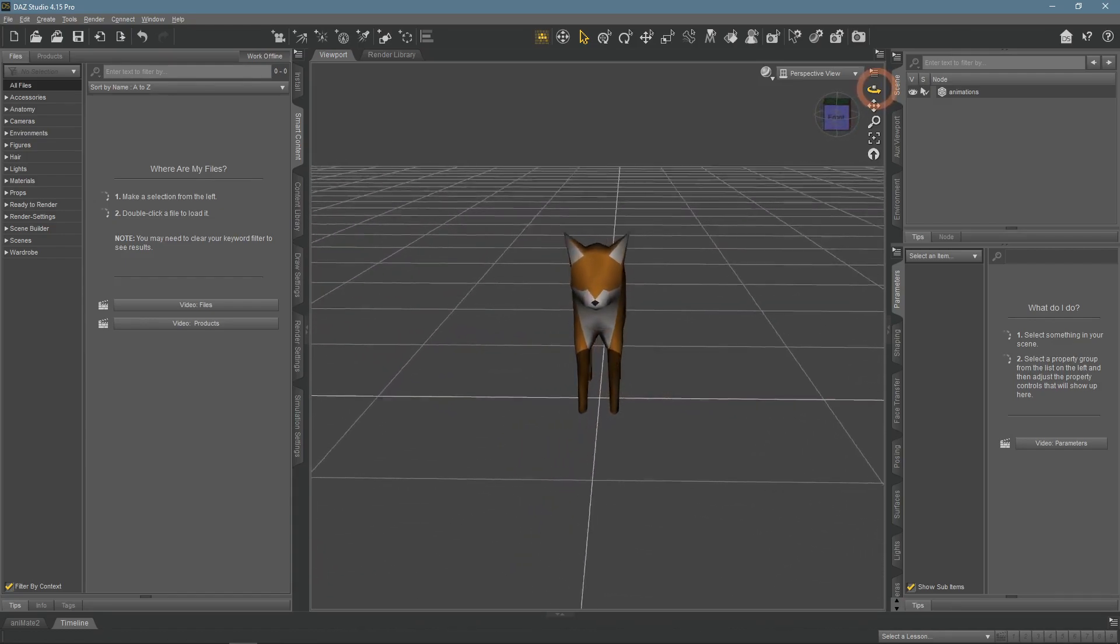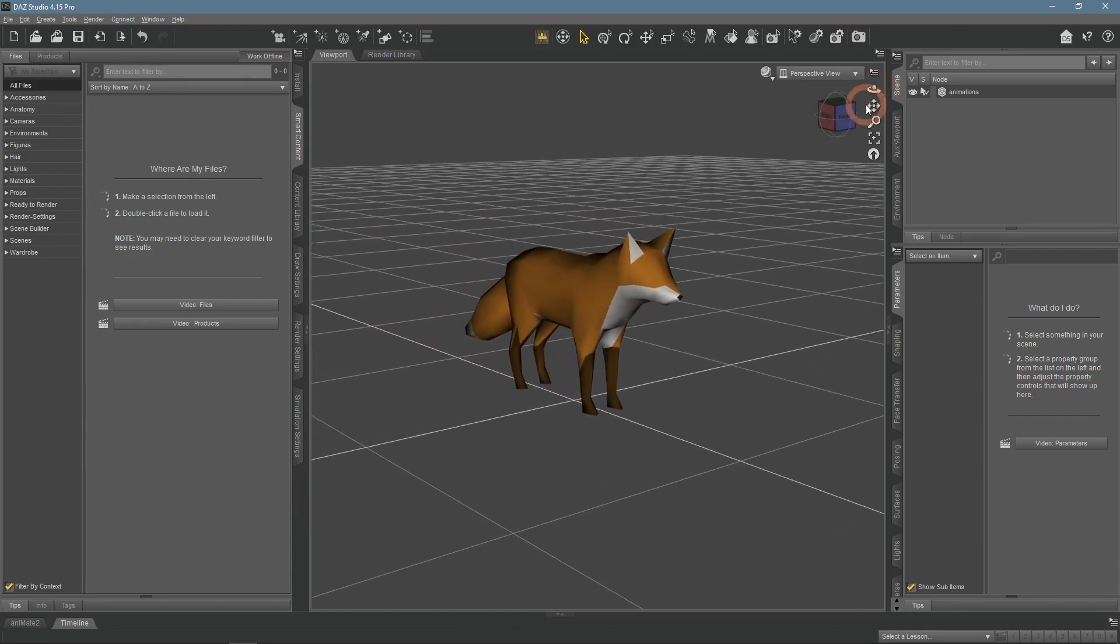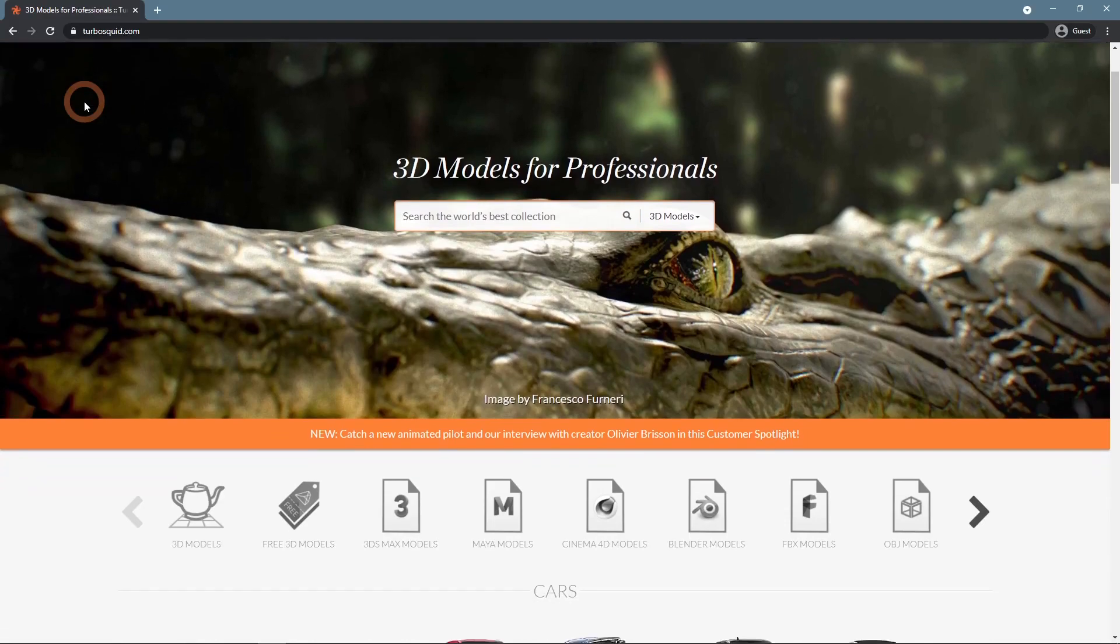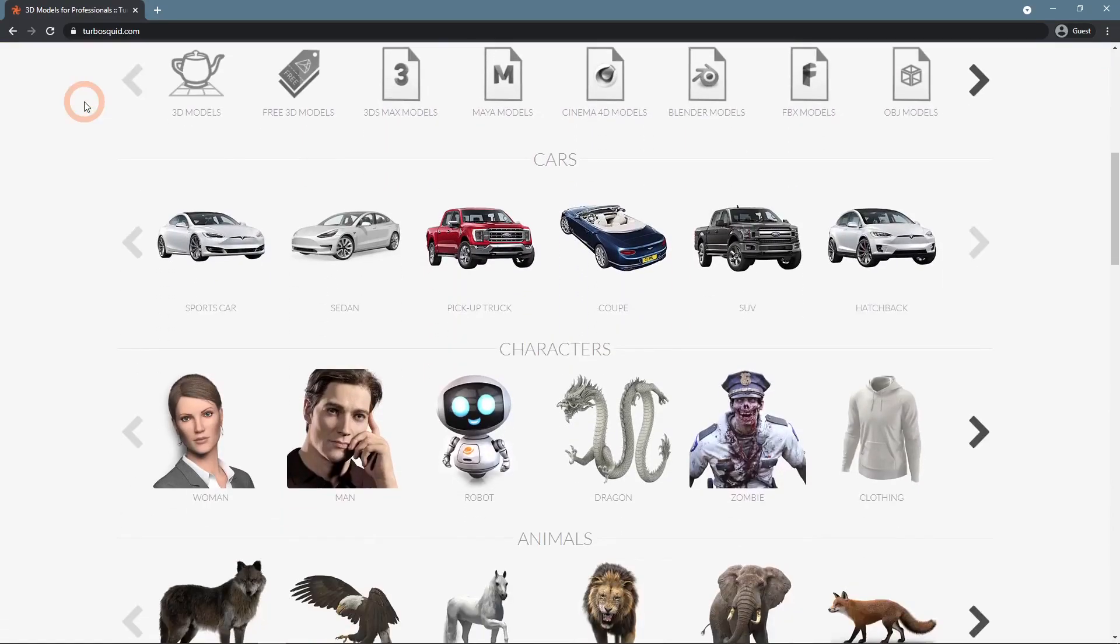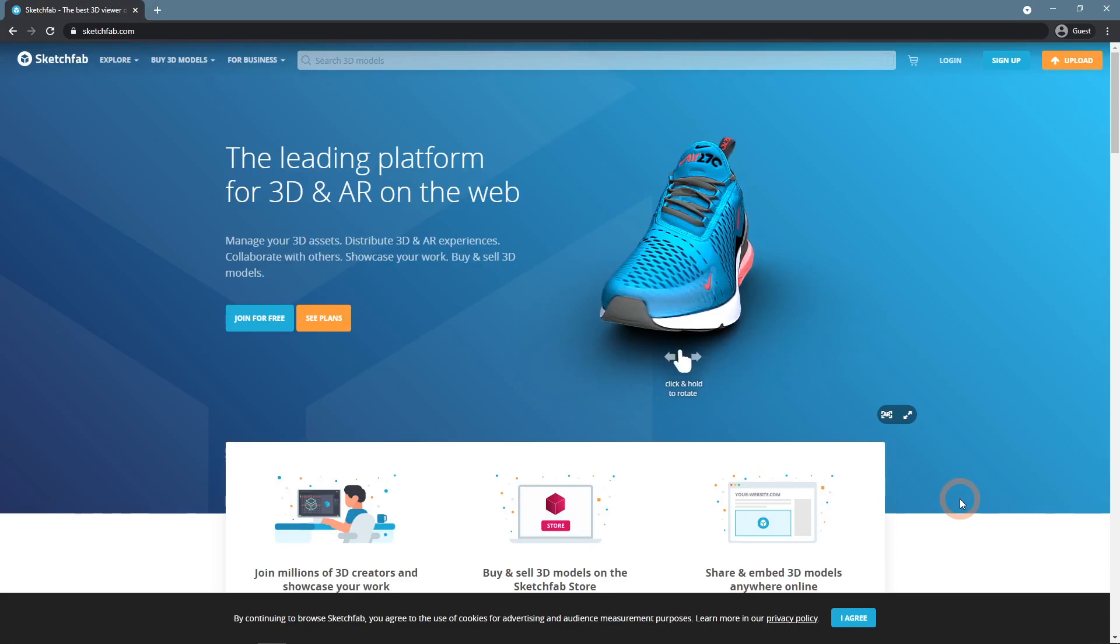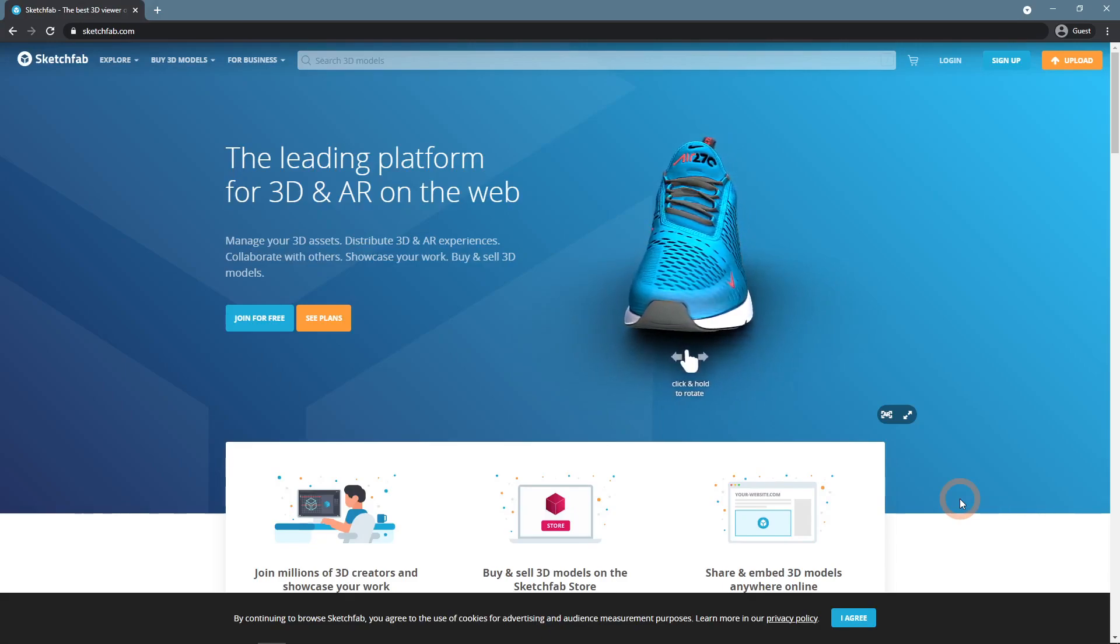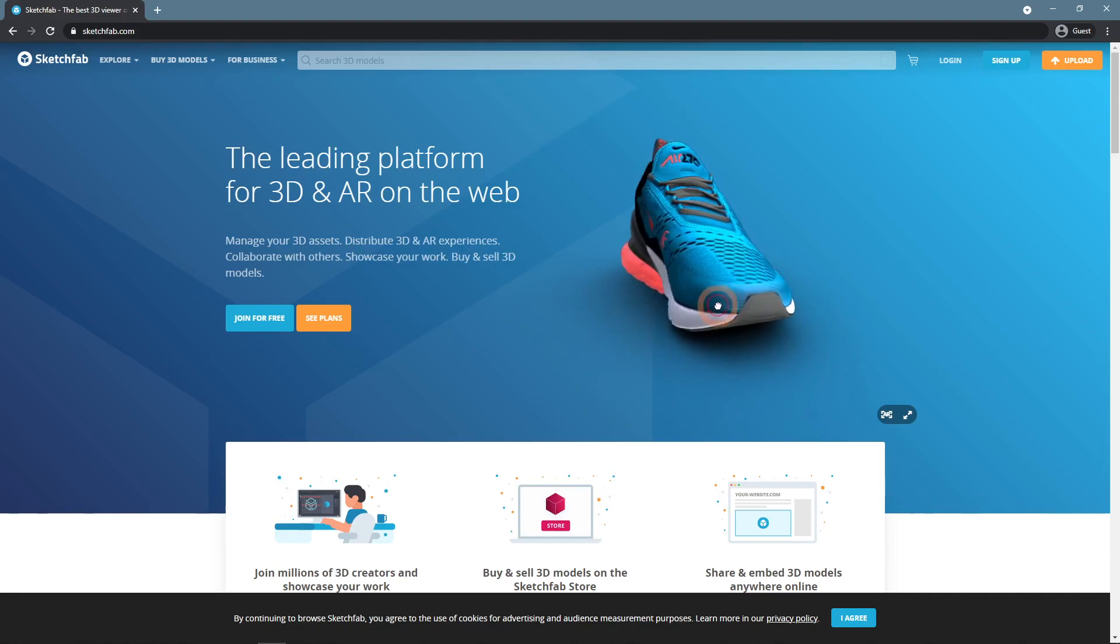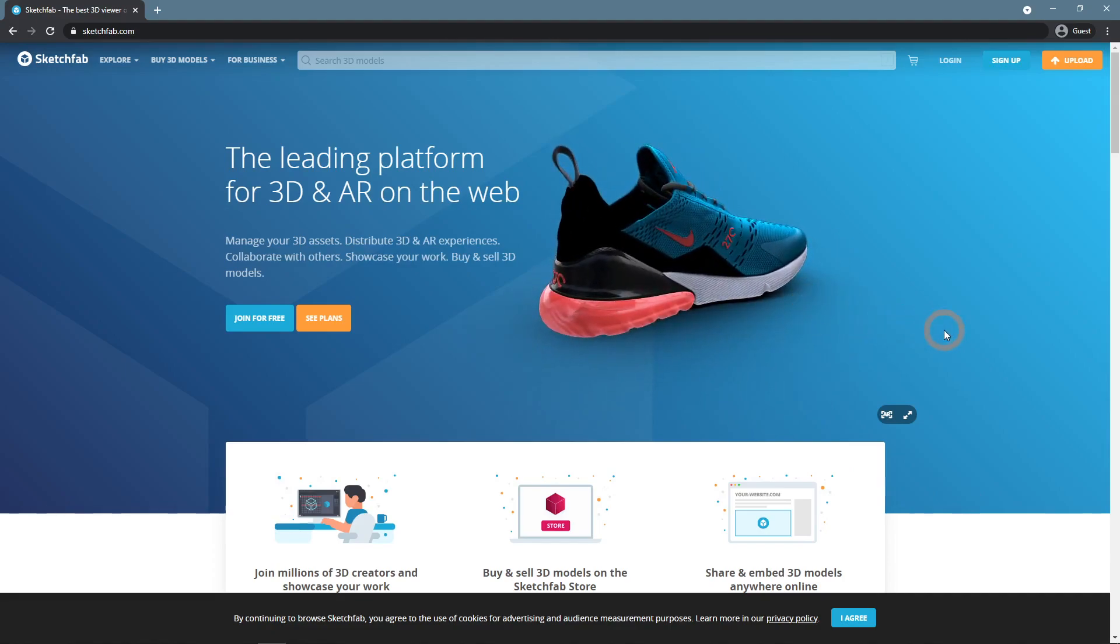First of all we need to find an appropriate file that we are going to import. You can find such files on a lot of different sites on the internet, for example on Turbosquid.com. Here you can find a lot of free FBX files and choose any of them. But I prefer using Sketchfab. I just find it easier to use, as you can even preview textures right here in Browser.